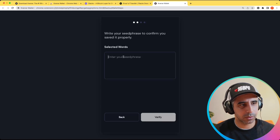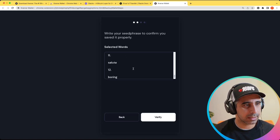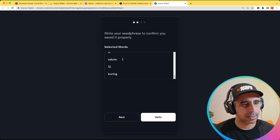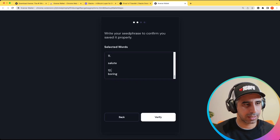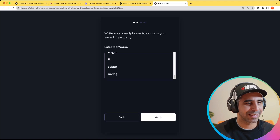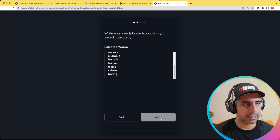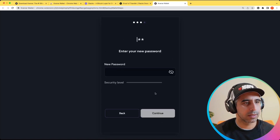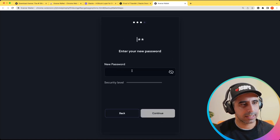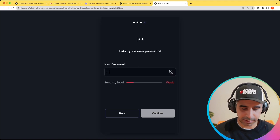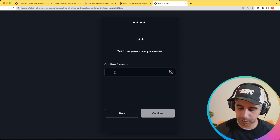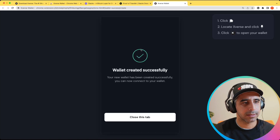Write the seed phrase down. I'll copy it back and paste it in to confirm — I've added it back to confirm. The next step is setting a password, so I'll set my password and confirm it. And the wallet has been created. It's reminding me to make sure it's pinned, which I did earlier, so I'll close this tab.